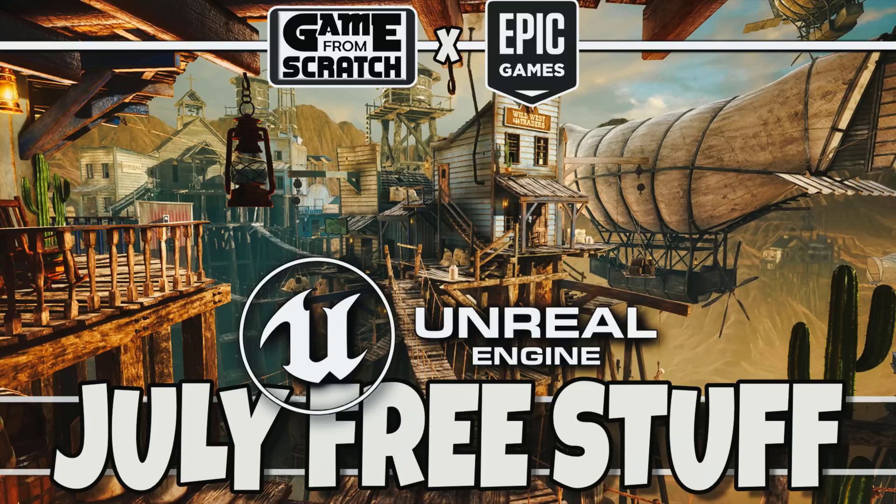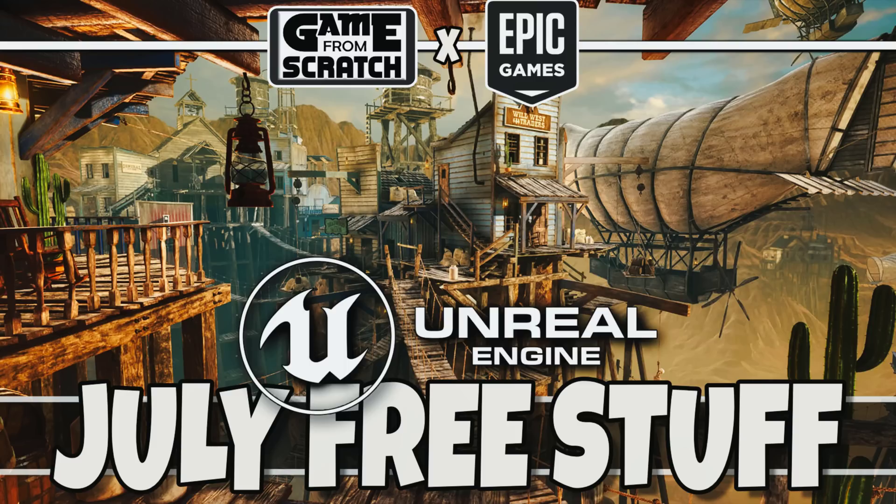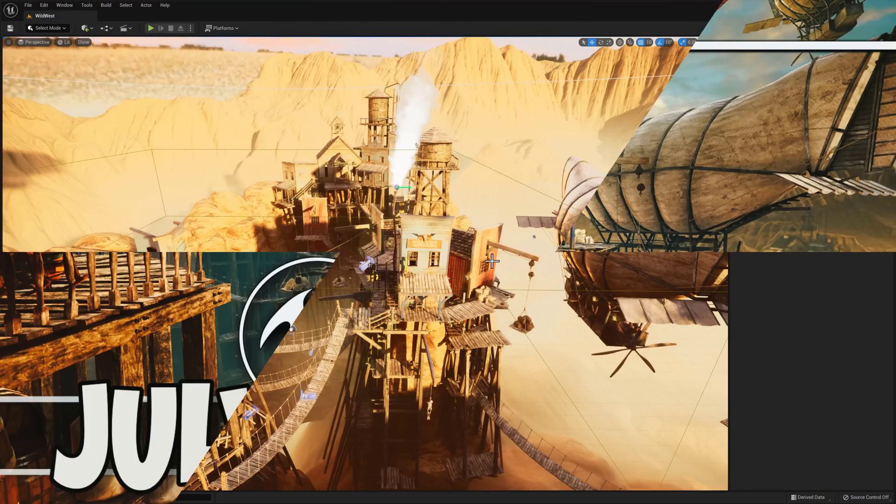Hello ladies and gentlemen, Mike here at Game From Scratch, and today is the first Tuesday of the month. If you're a regular to Game From Scratch, you know what that means. It is time for Unreal Christmas in July. First Tuesday of every month, Epic Games gives away a number of free assets for Unreal Engine developers. This month is no exception.